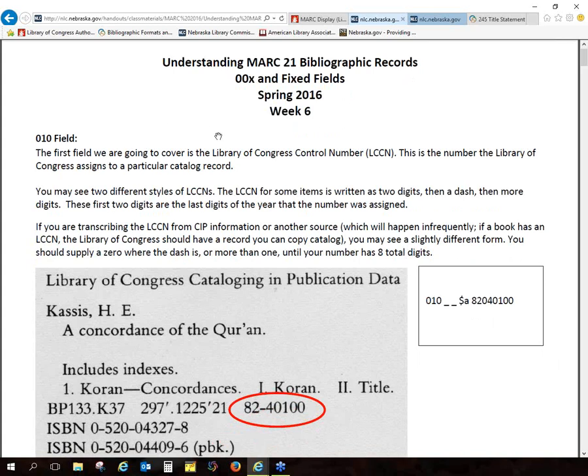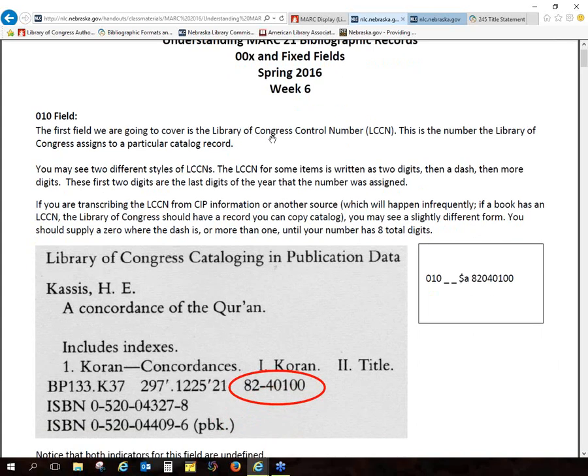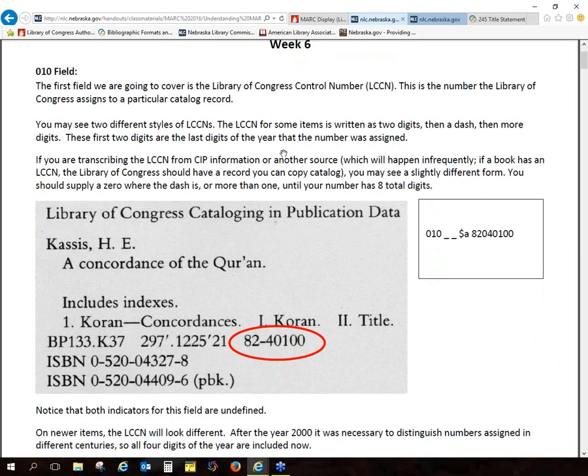The first one we're going to talk about — we'll talk about the 00x fields before we get onto those fixed fields. The 00x are where we enter a lot of the numbers like ISBN numbers, Library of Congress control numbers. You see the 010 field is where we enter that Library of Congress control number.